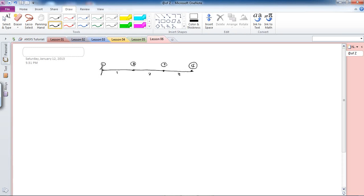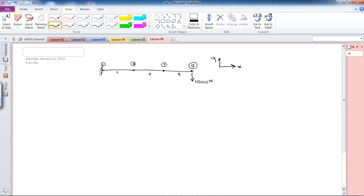For the first case, I'm going to fix this end at node one. I'll apply a load F of 1000 Newtons downward. With my coordinate system X and Y, this is going to be minus 1000 Newtons in the Y direction.